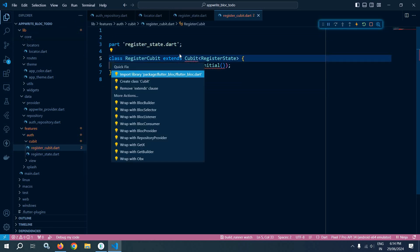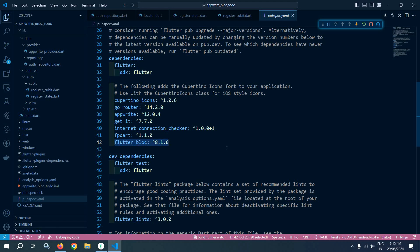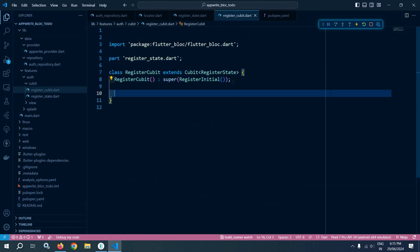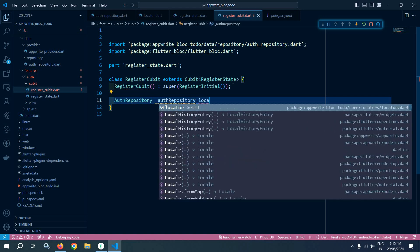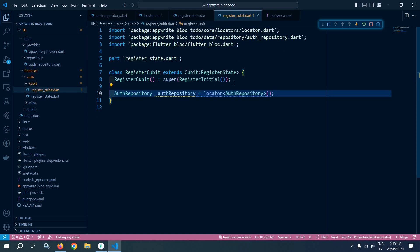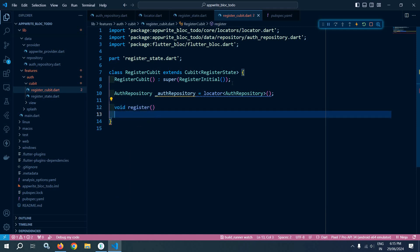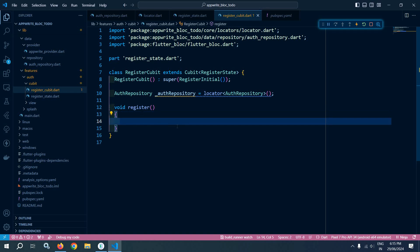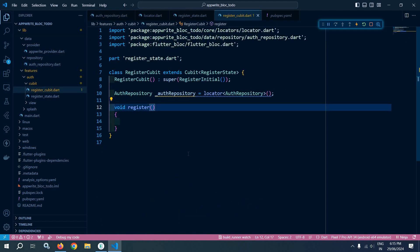Now I will move to register_cubit. I will remove the existing code and import the flutter_bloc package. I have the latest dependency of flutter_bloc, which is 8.1.6. Inside this register cubit I will use the auth repository, writing 'AuthRepository _authRepository = locator' to get the instance of auth repository. I will create a register function which we will call from the register view, taking parameters like first name, last name, and others from the auth repository.